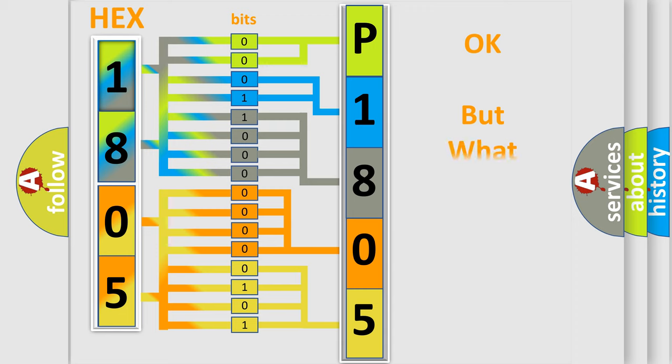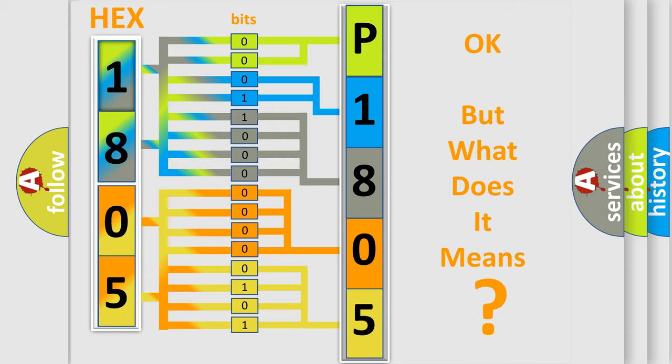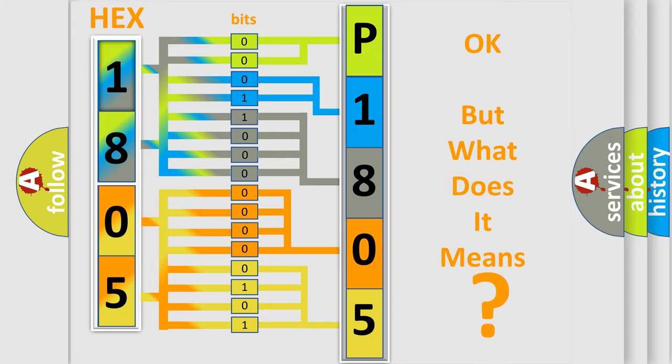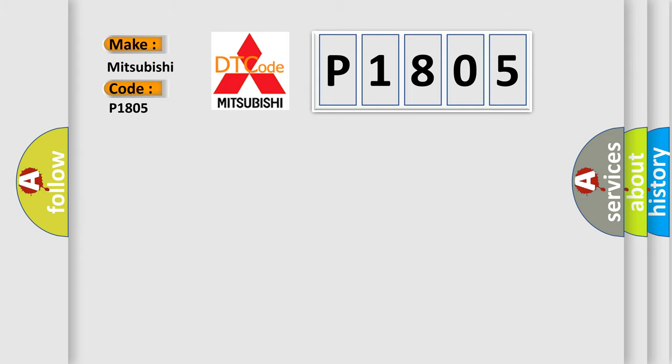The number itself does not make sense to us if we cannot assign information about what it actually expresses. So, what does the diagnostic trouble code P1805 interpret specifically for Mitsubishi car manufacturers?